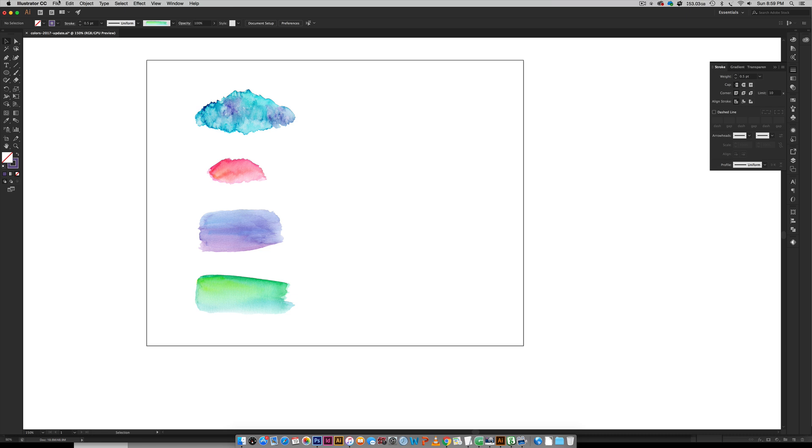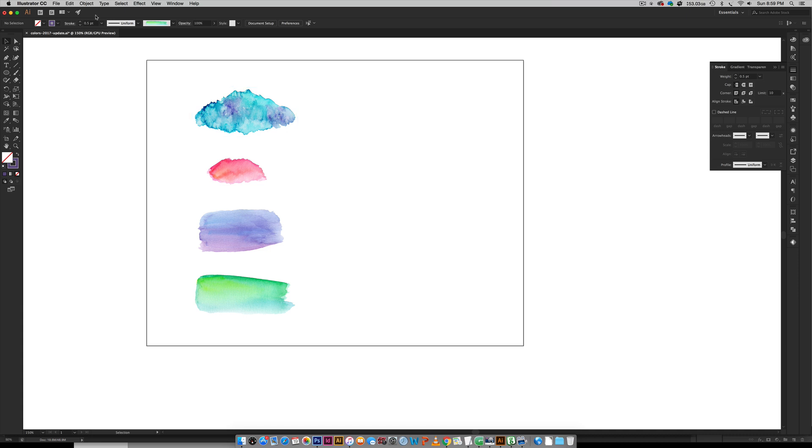All you have to do is bring in a watercolor texture that's on a transparent background. That could be a PSD file that has a transparent background or it can be a transparent PNG, which these are. It just makes for a smaller file size which is much easier to work with. Your texture has to start out having a transparent background, which all of my watercolor texture kits have.